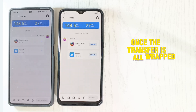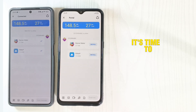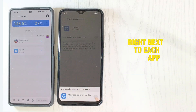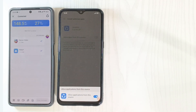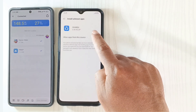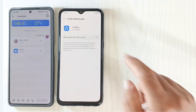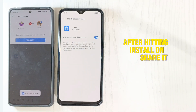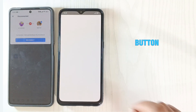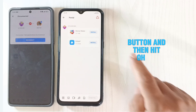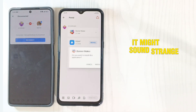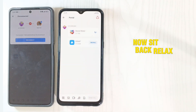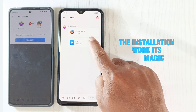Once the transfer is all wrapped up, it's time to hit those install buttons right next to each app. After hitting Install on Shareit, don't forget to press the Back button and then hit Install again. It might sound strange, but it'll do the trick. Now sit back, relax, and let the installation work its magic.